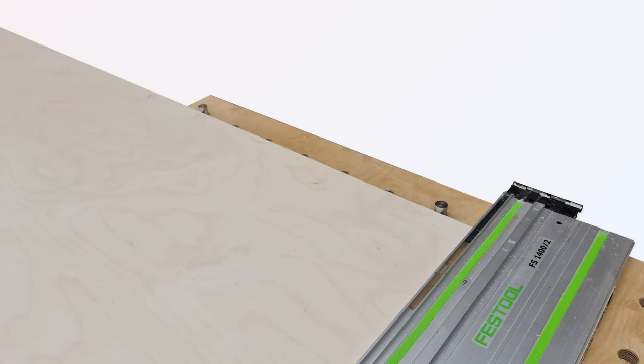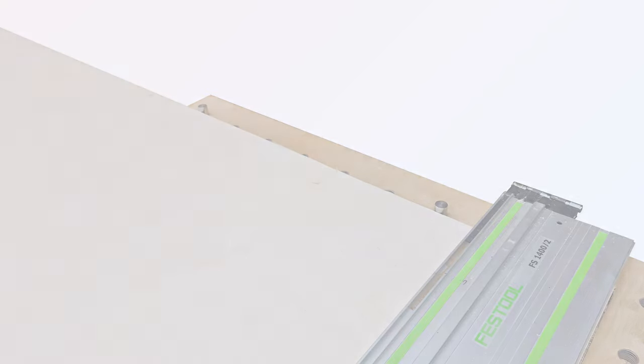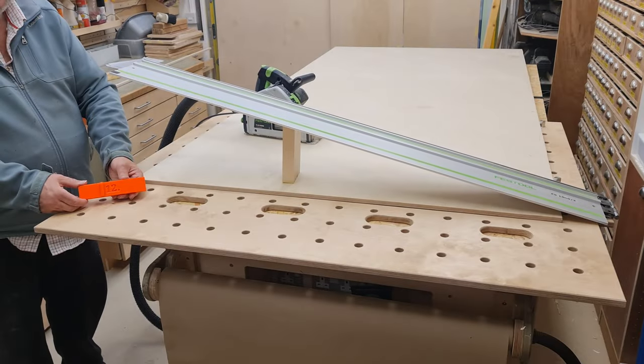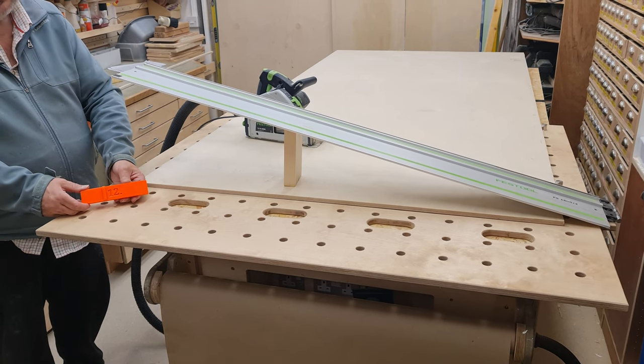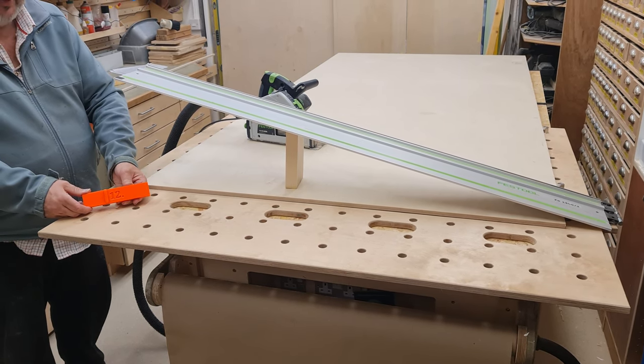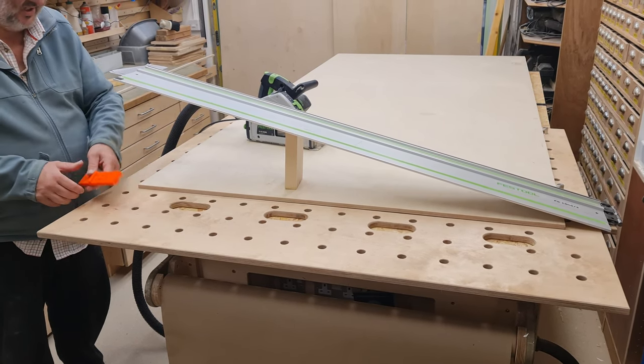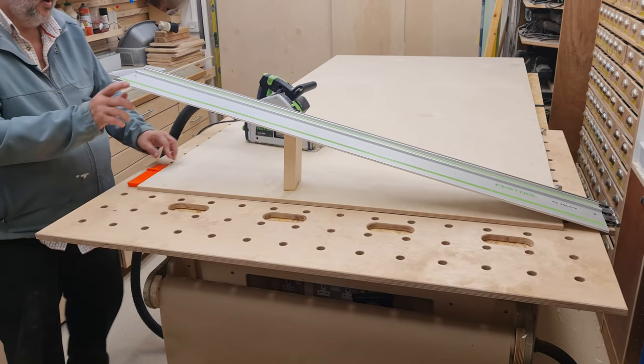With it being a full sheet the locator dogs are put in the holes nearest the hinge, but with smaller cuts the dogs can be nearer the front of the bench as appropriate for a more comfortable cut. This is a 12mm or half inch board so the 12mm locator piece is selected and fitted in the bottom space.